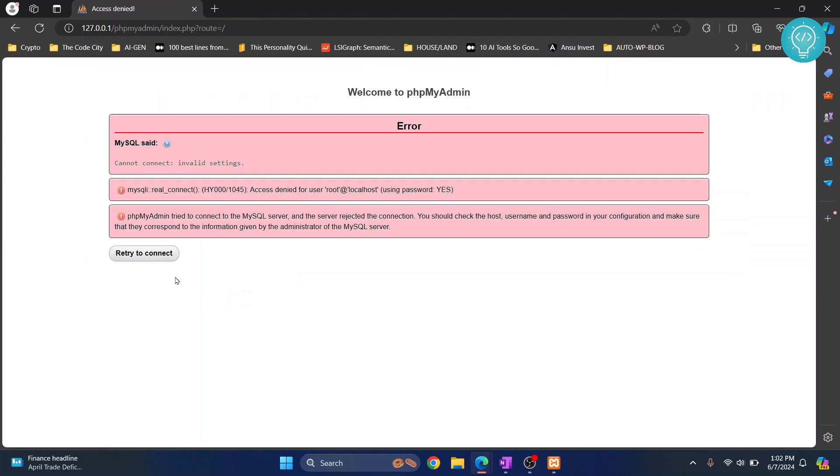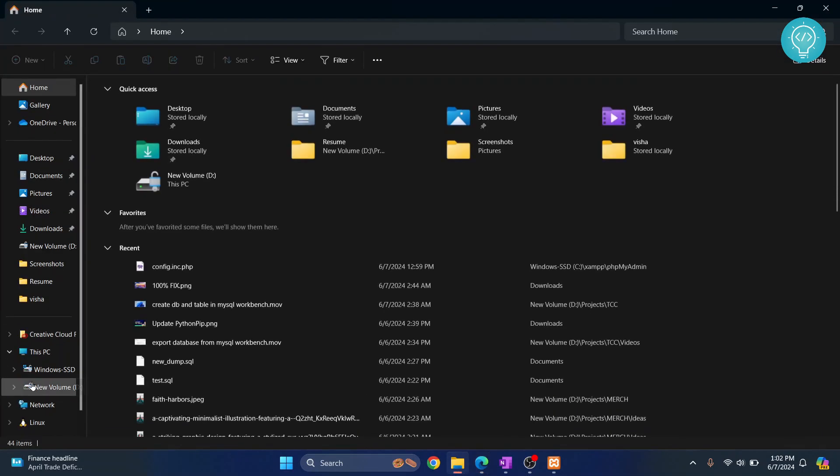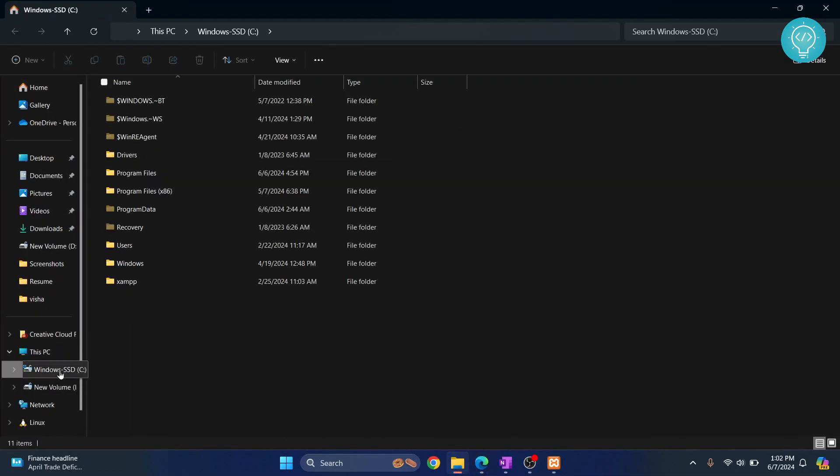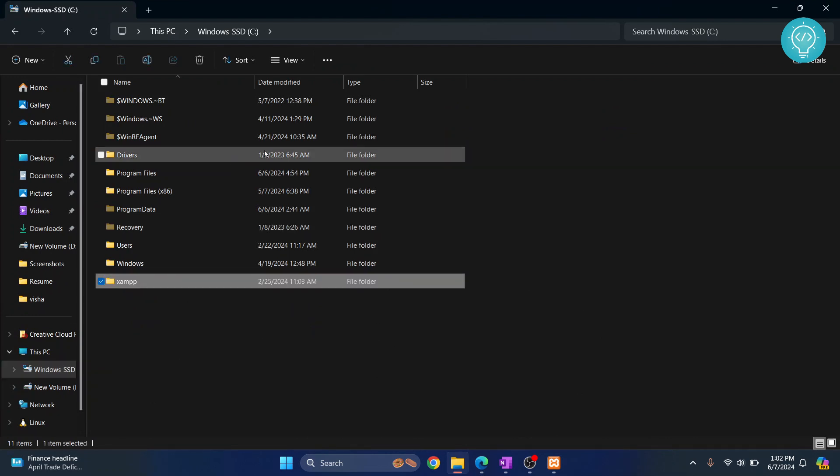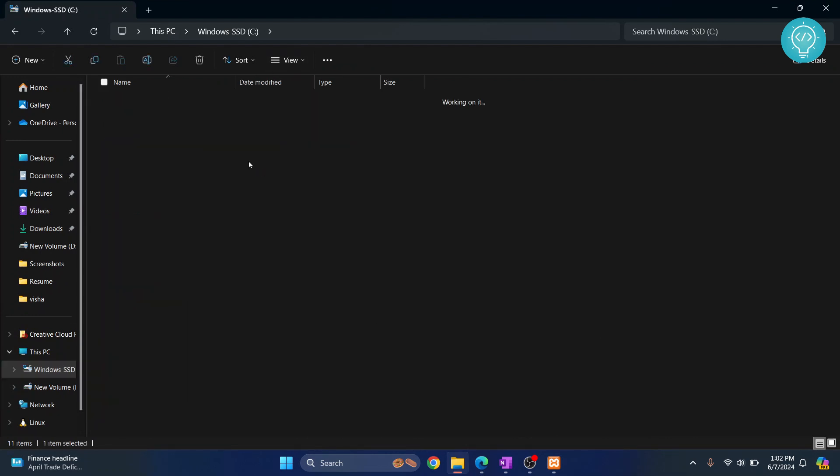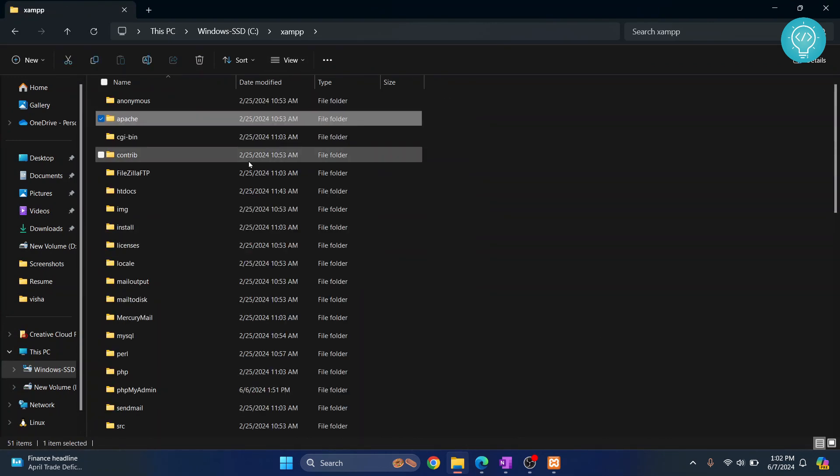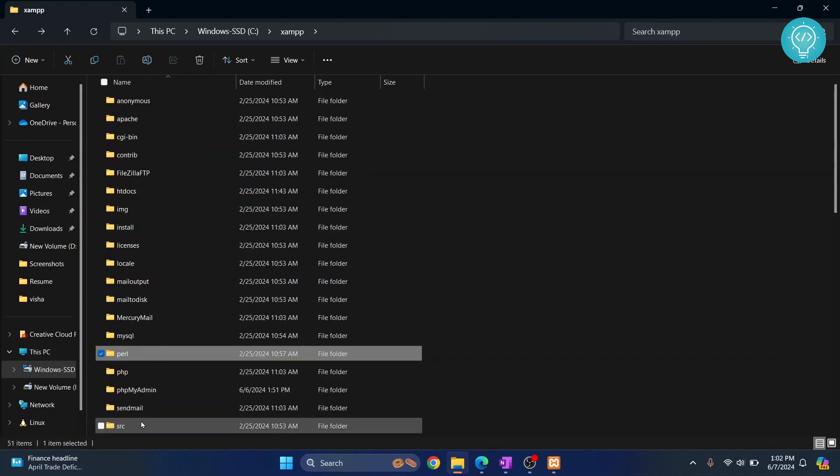So if I try to reconnect again, I'll get this message. So how to fix this? Now we need to go to our phpMyAdmin config file. So wherever it is installed, you can go there. By default it is installed in C inside xampp inside phpMyAdmin.